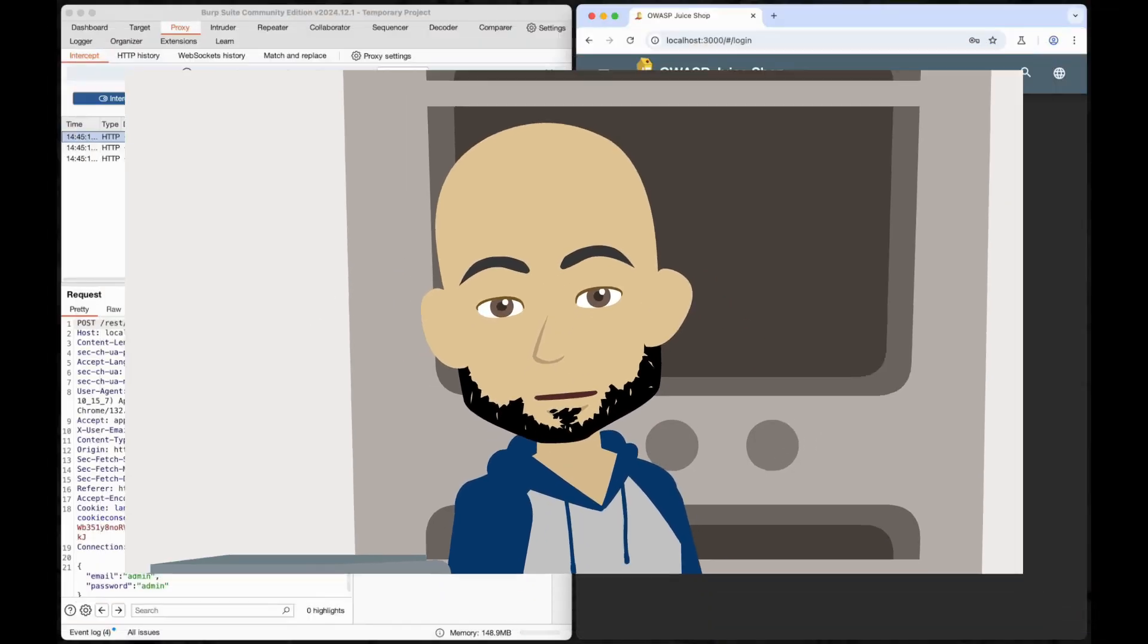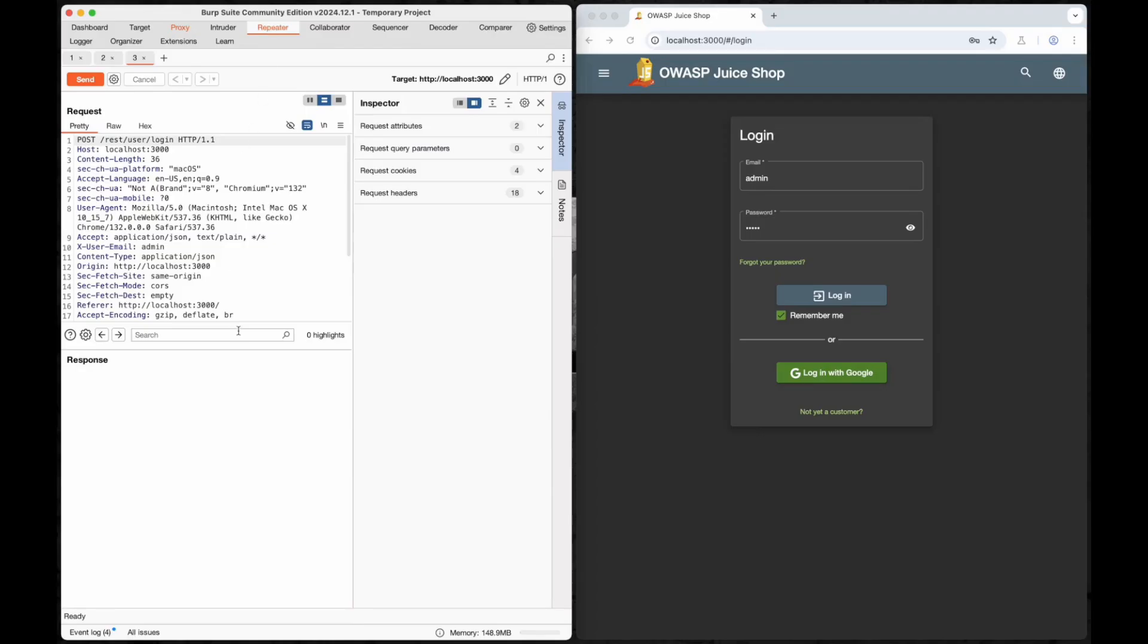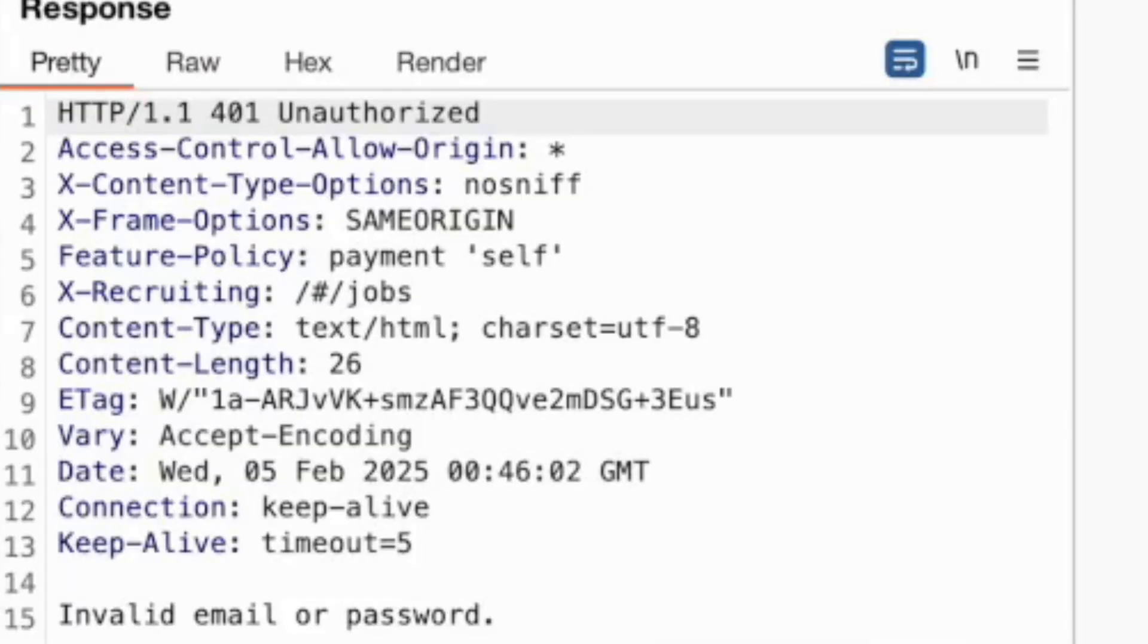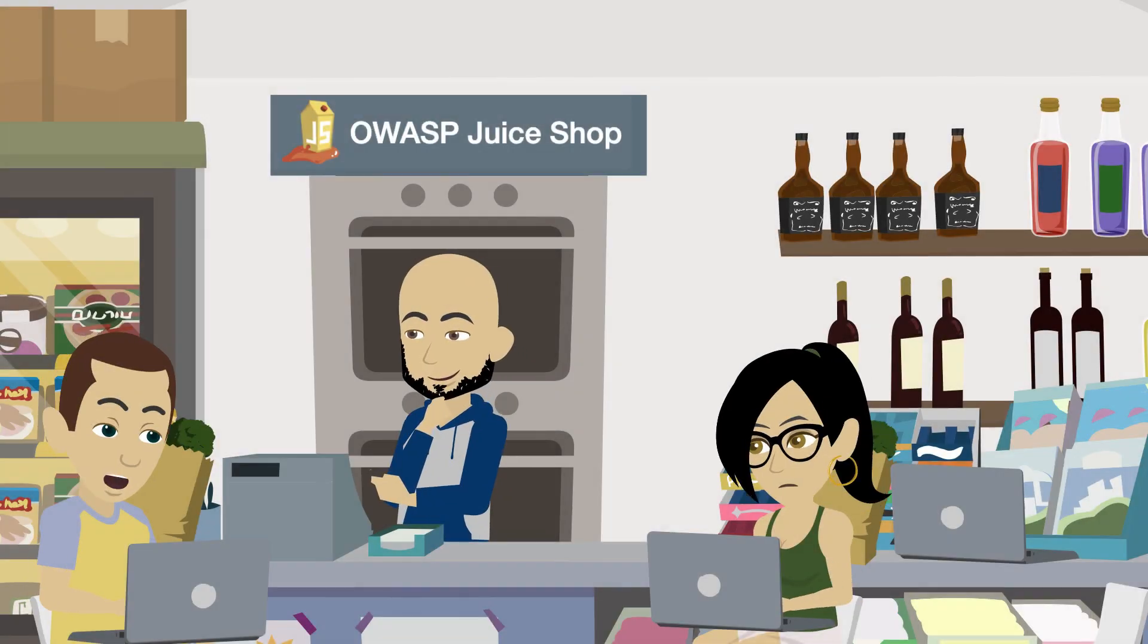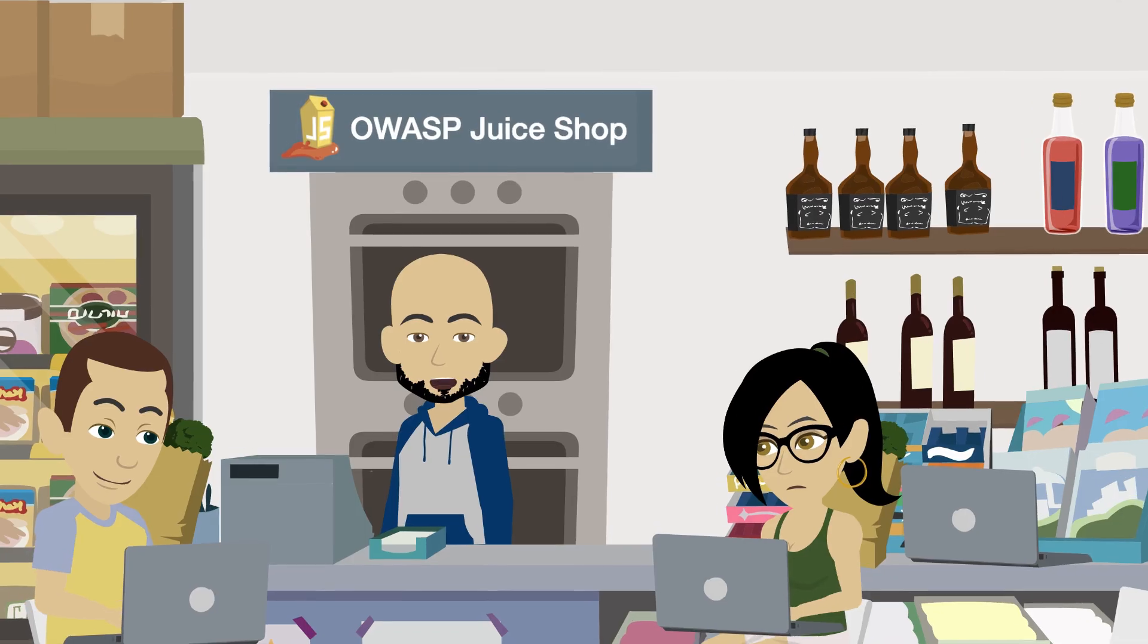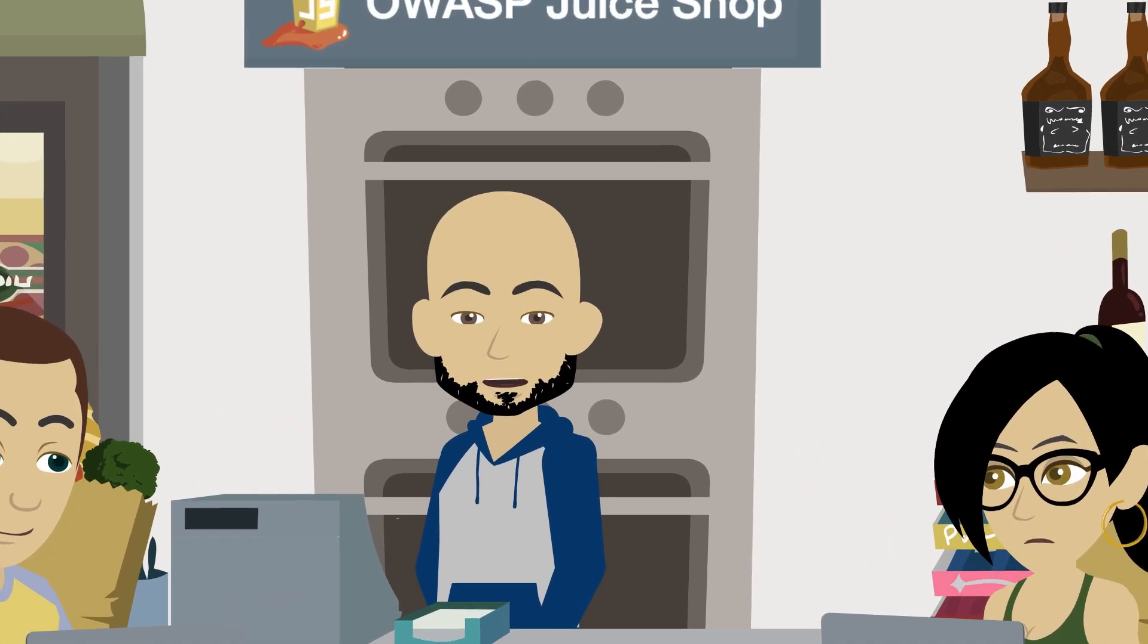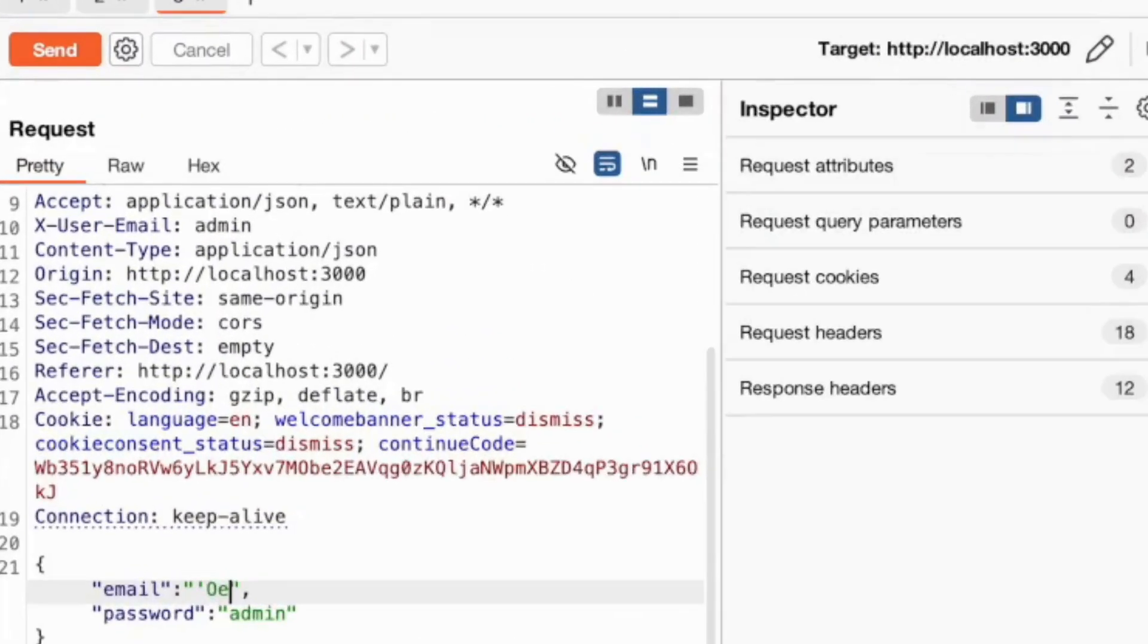This is where you could start analyzing the request and injecting our payload. But before we do that, let's send this request to Repeater so we can tweak the request in real time. Let's confirm that admin/admin doesn't work. Okay, confirmed. Now what should we put in the username field? Well, let's put single quote or 1=1 hashtag into the username field, leave the password alone, and forward the request through.